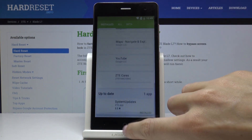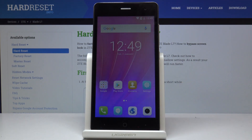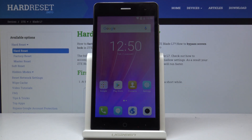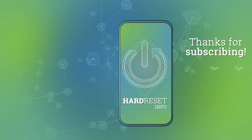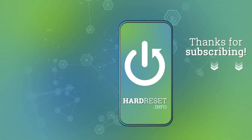So that would be all — this is how you can smoothly and easily update applications on your Blade L7. Thank you for watching, please subscribe to our channel and leave a thumbs up. Thank you.